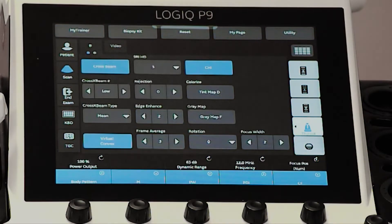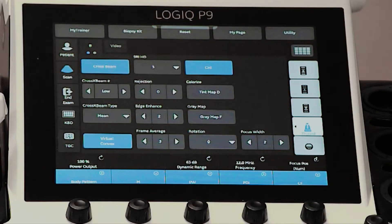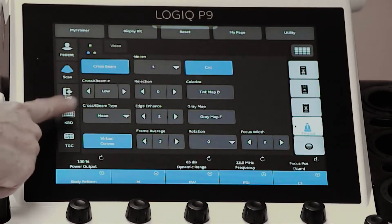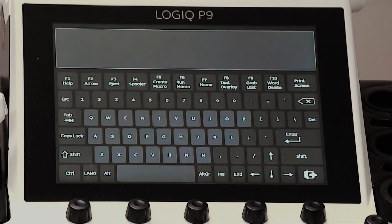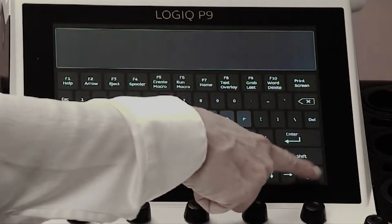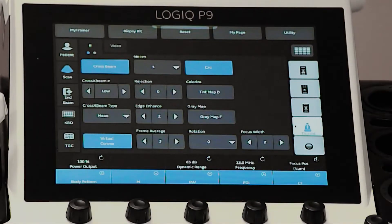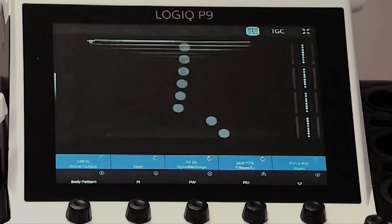There are five customizable user defined keys at the top of the touch screen. On the left side of the touch screen, you will find the patient tab, the scan button, the end exam button, the virtual keyboard, and the virtual TGC pods.